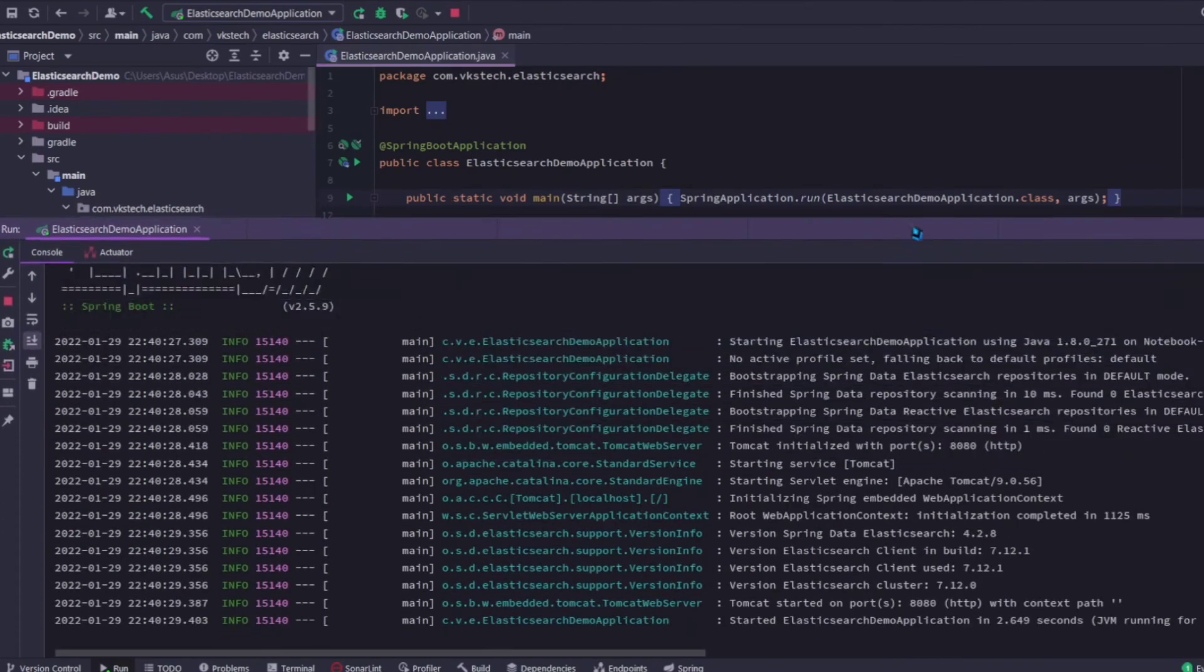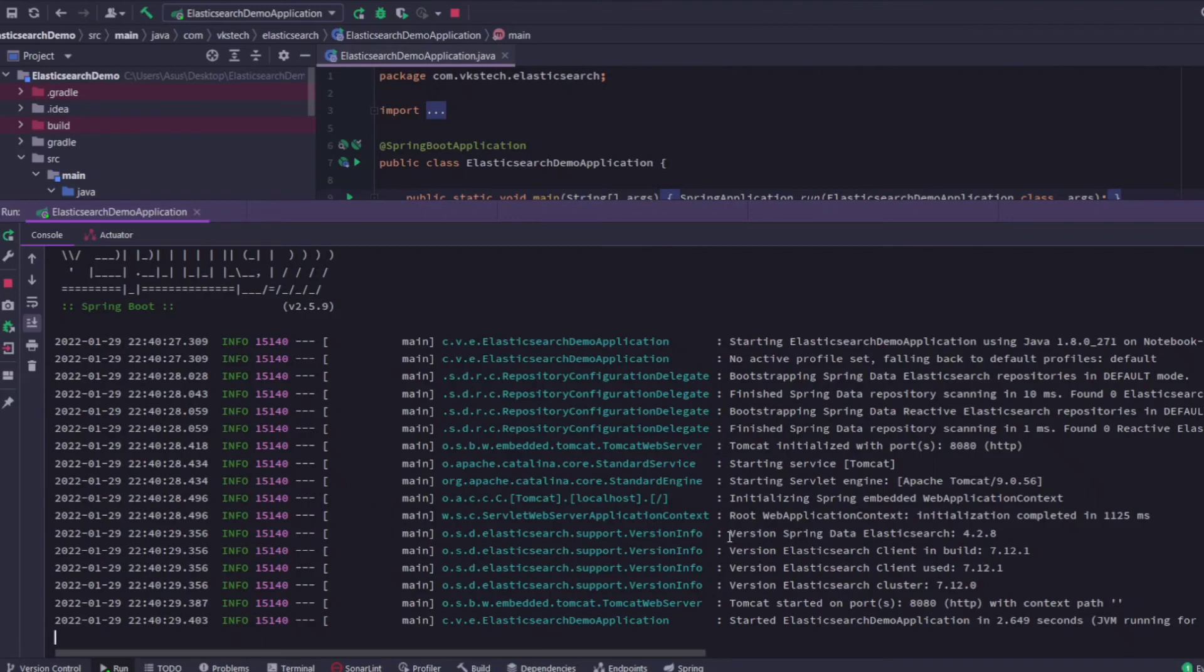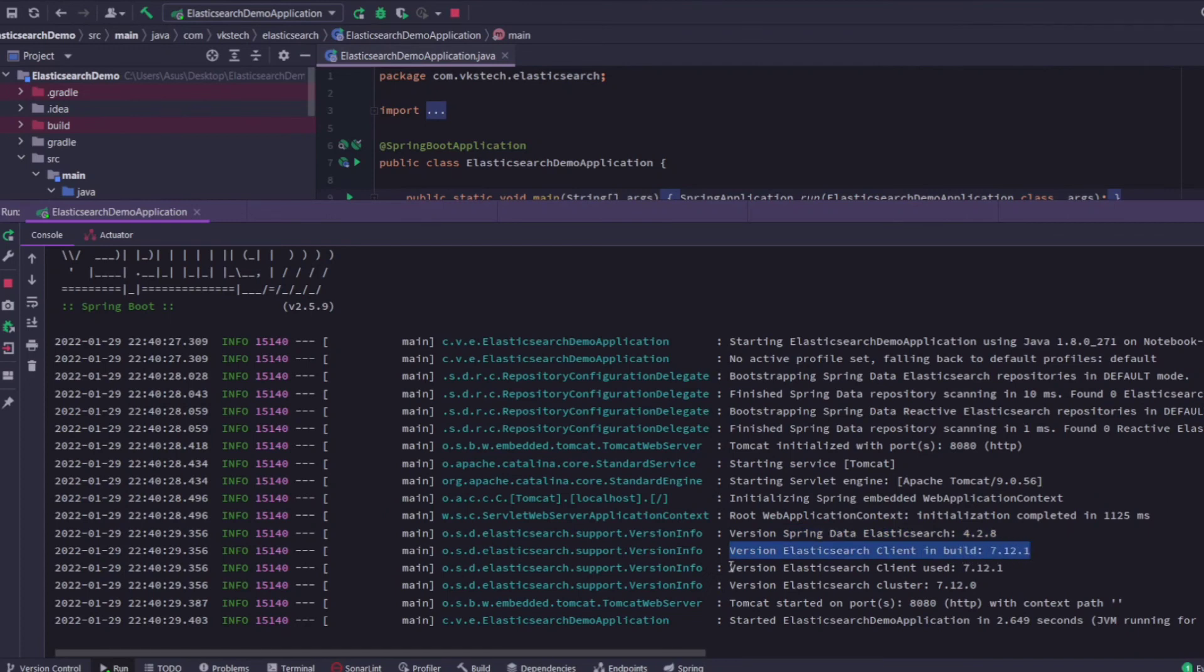Here you can see that your application has started. You can see in the logs that the Spring Data Elasticsearch version used here is 4.2.8. The Elasticsearch client used in the build is 7.12.1.